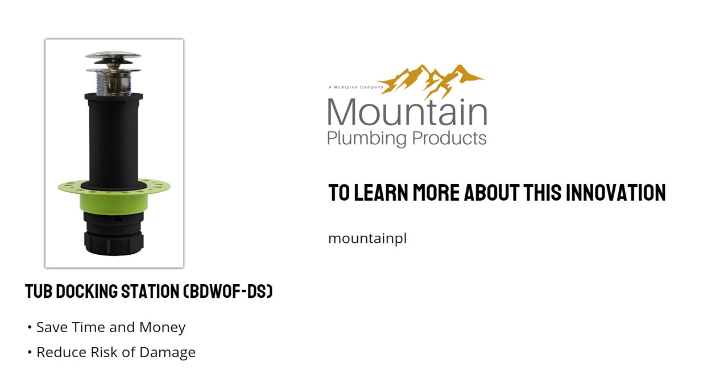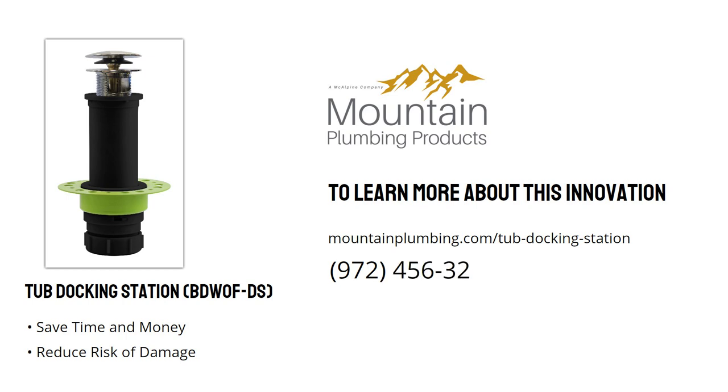To learn more about this innovation, please visit mountainplumbing.com forward slash tub docking station or by calling 972-456-3273. Thank you for your time, and we hope we can help you with this new installation method for your freestanding bathtub.